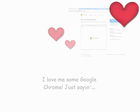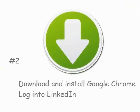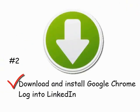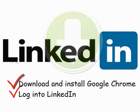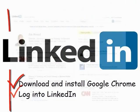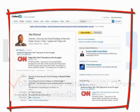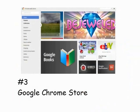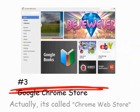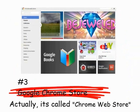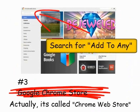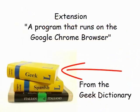Number two: once you have downloaded and installed Google Chrome, open it up and log into your LinkedIn account — very important. And number three: surf over to the Google Chrome store and do a search for "Add to Any," which is a Chrome extension. Don't be intimidated by the tech talk — a Chrome extension is nothing more than an extra program that runs on the Google Chrome browser.